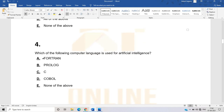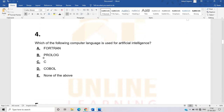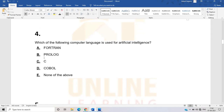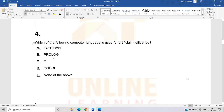The next question: which of the following computer languages is used for artificial intelligence? Options include C, COBOL, none of the above, Prolog, or Fortran. C is not used for AI, COBOL is not either. The correct answer is Prolog — Prolog is used for artificial intelligence.